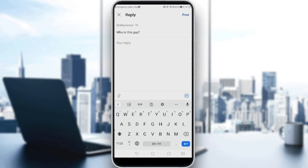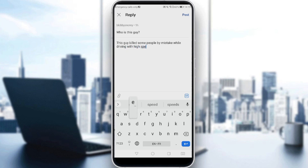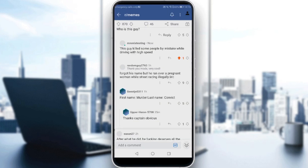Here you would like to type your comment. So let's type something like: 'This guy killed some people by mistake while driving with high speed.' Of course if you want to comment just type your comment and click Post. After clicking Post, you will actually post your reply on the comment.